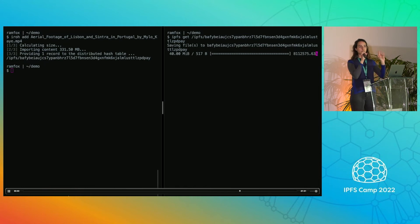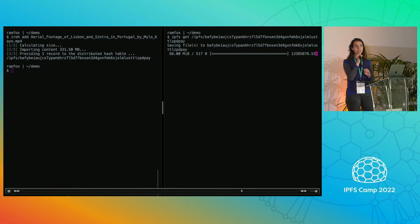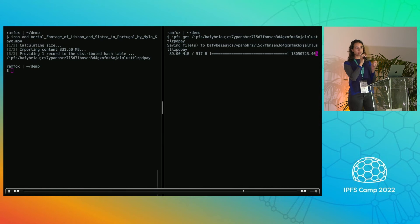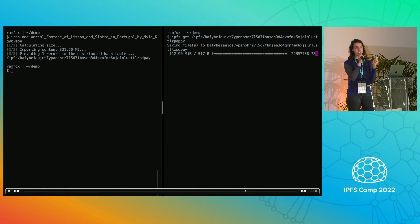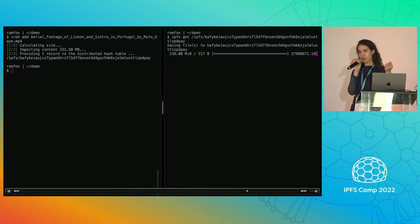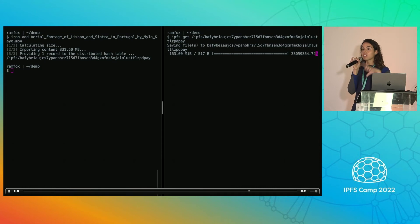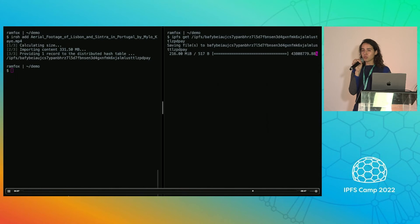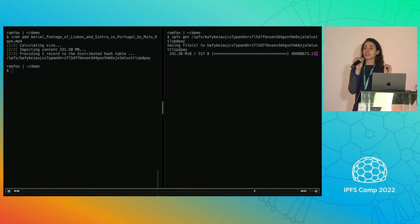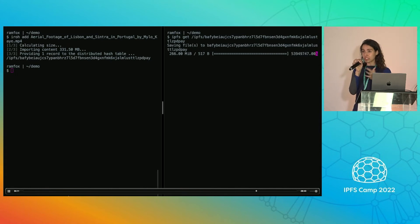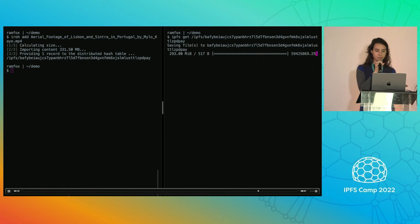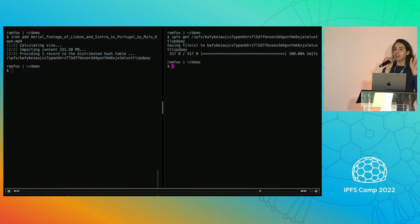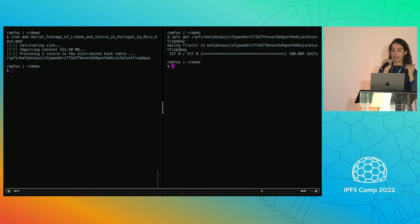If you guys want to install Iroh on your machine, head to iroh.computer/install. Iroh.computer is our website. There will be installer scripts that will basically download the version of Iroh that will play nice with good defaults for your laptop and please file any bugs that you find at our repo.